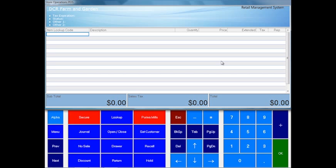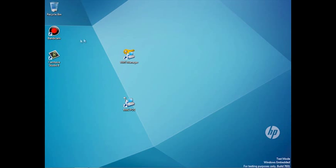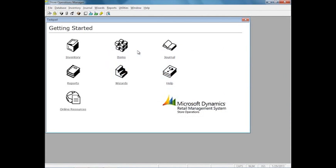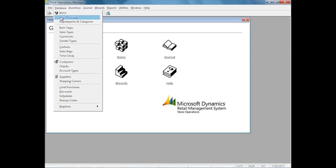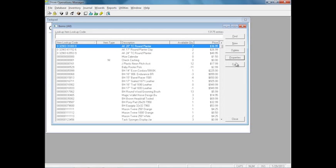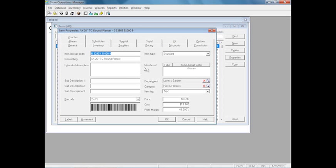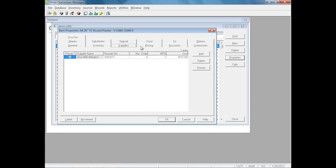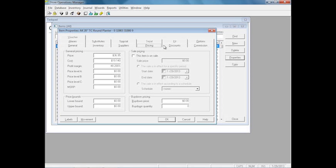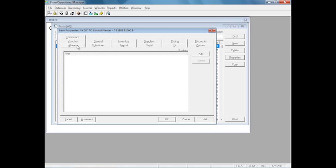Let's go ahead and look at the manager and the reporting and purchase order capabilities. In manager, this is where you manage all your items. When going to the properties of an item, you can see there are several tabs with a lot of information. Not all of it's required, but you have tons of alternate lookup codes, substitutes if you're out of stock. The cashier can look at similar items that they may not know are similar items.